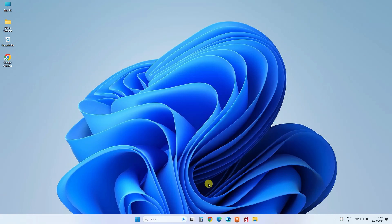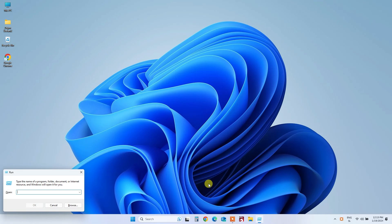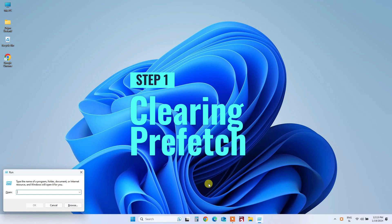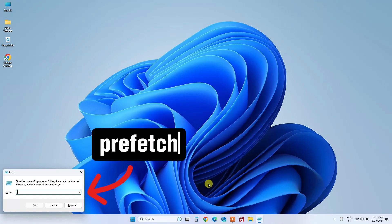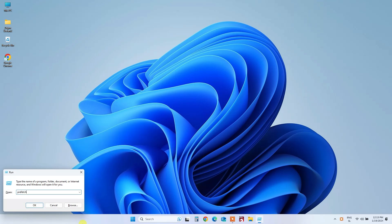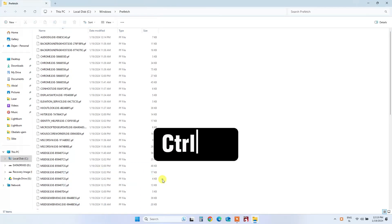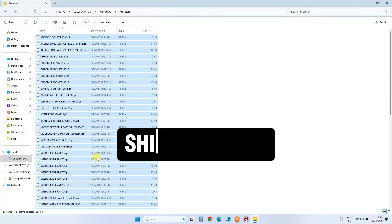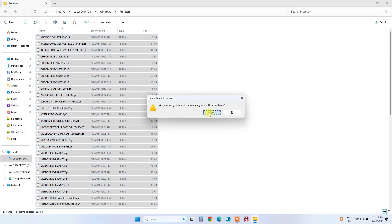To kick things off, press the Windows key and the R key together. This opens up the Run window. Step 1: Clearing Prefetch. In the Run window, type 'prefetch' and hit OK. Now, select any file, press Ctrl plus A to choose all files, and then press Shift plus Delete to permanently delete these unnecessary files. Confirm by clicking Yes.